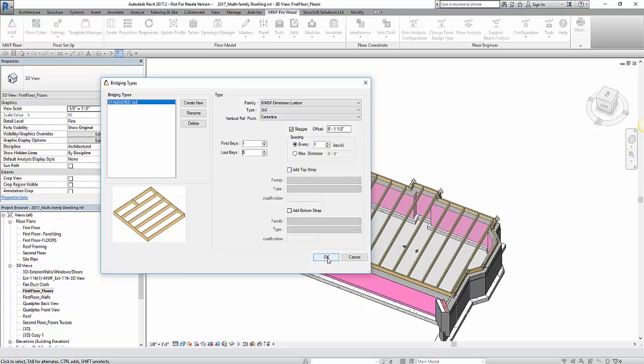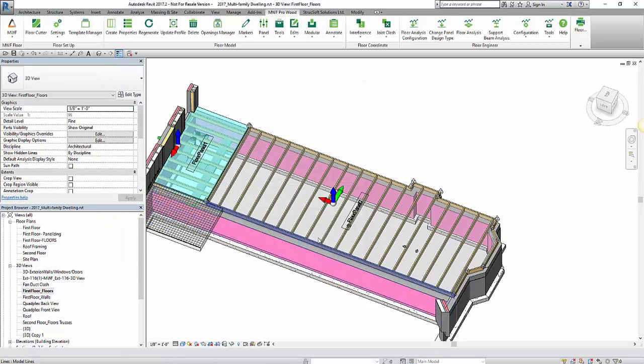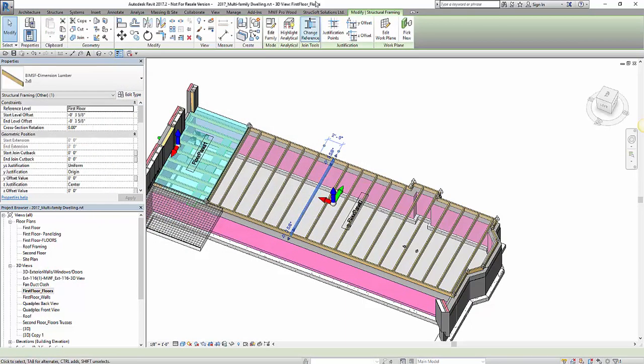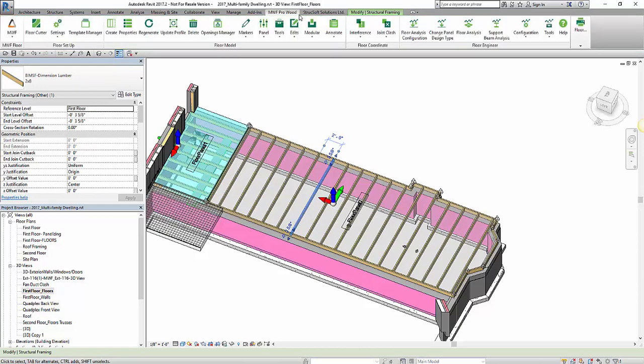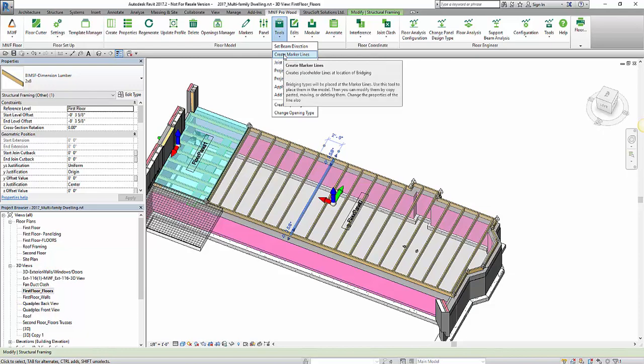We have our type created. We can say ok. We're grabbing the panel and we're going back to that tools to place these marker lines.